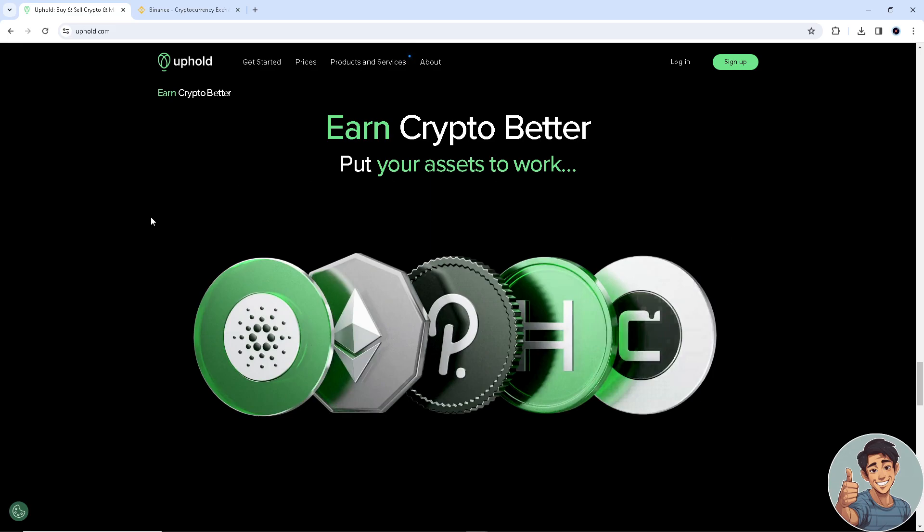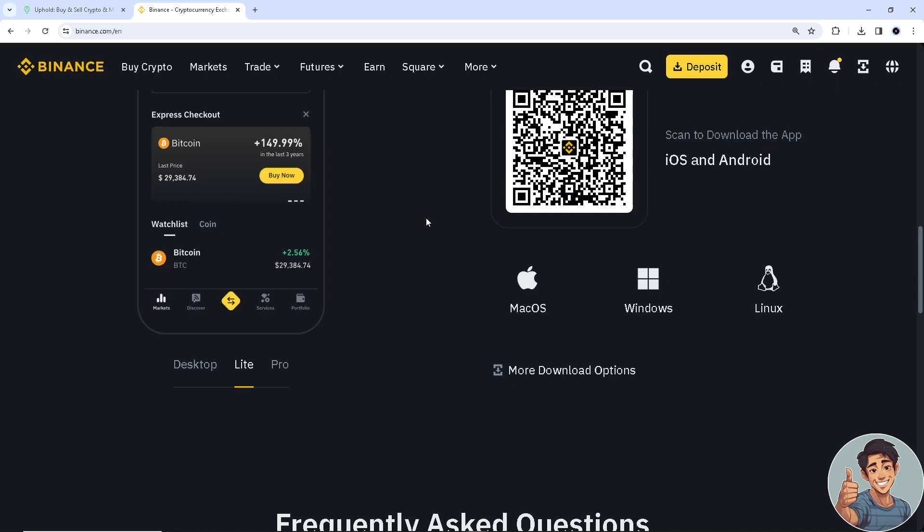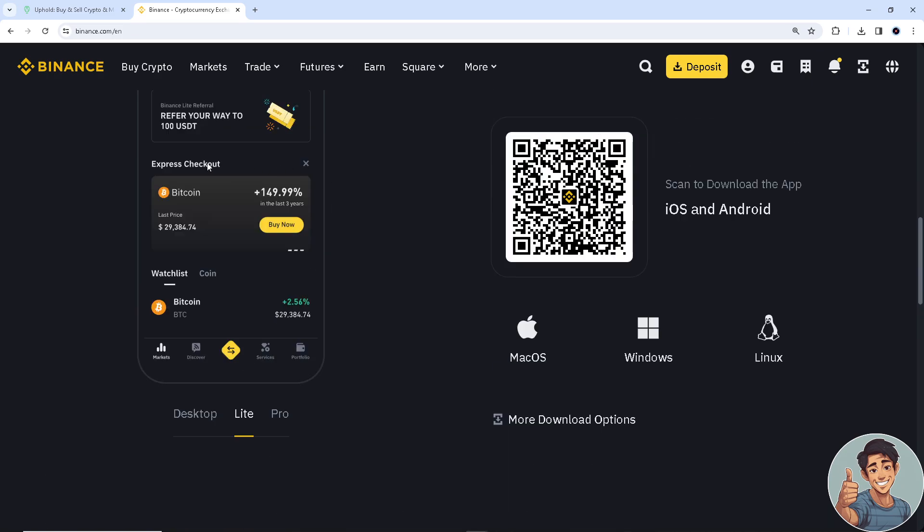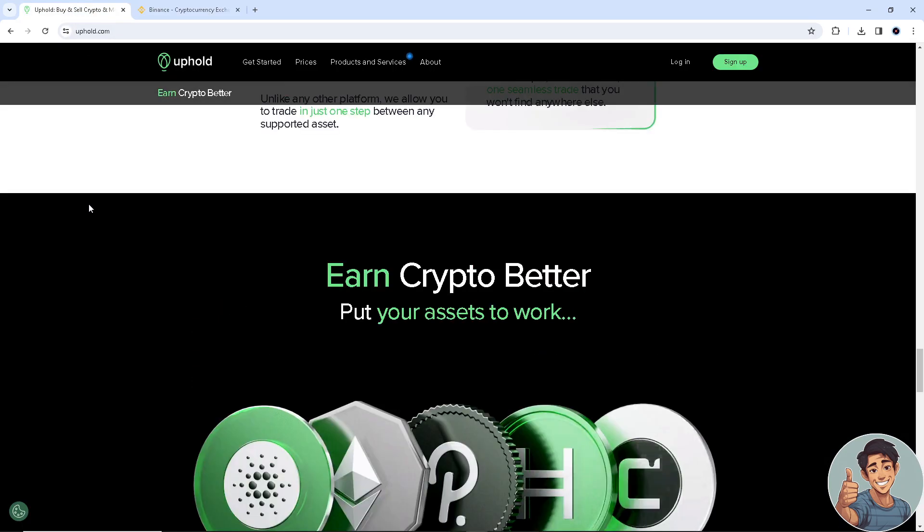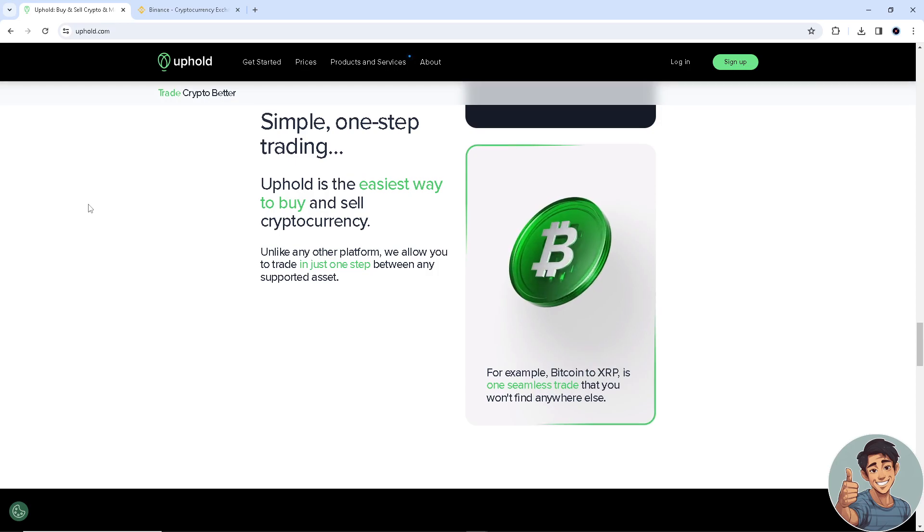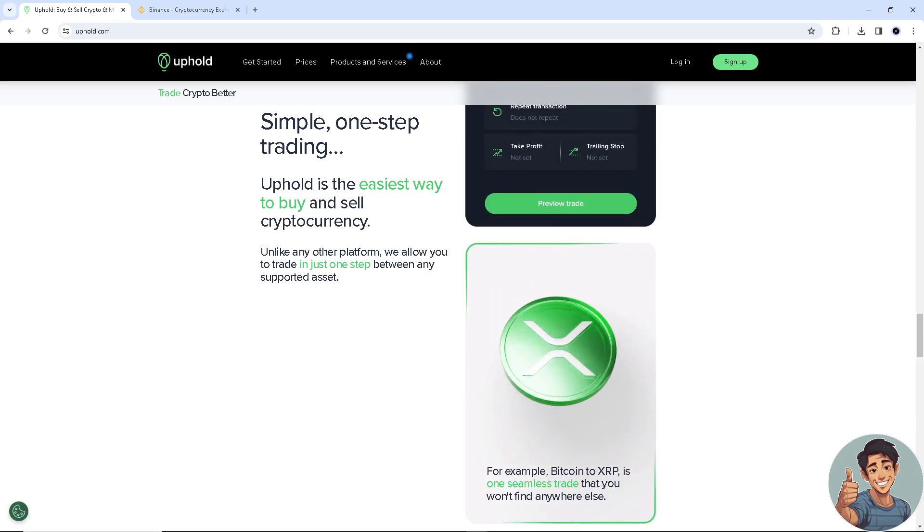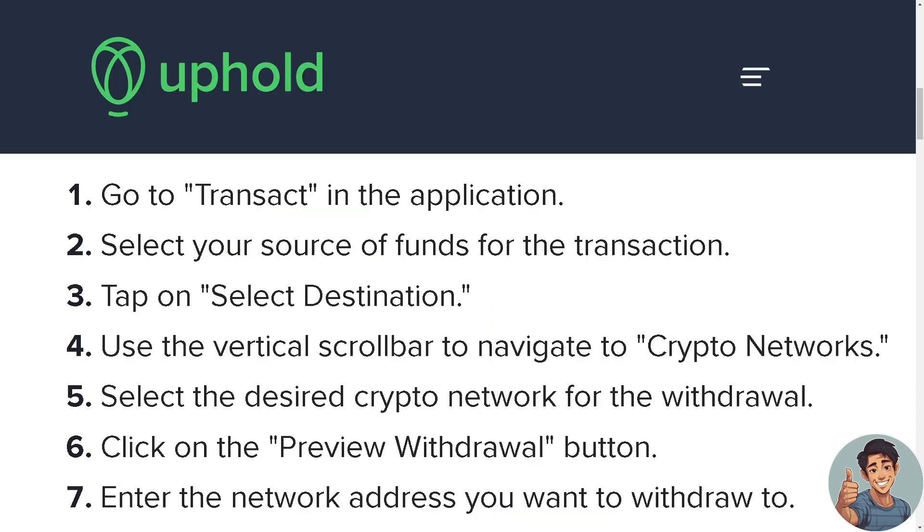So let's begin. Now if you don't have an account for both platforms, Uphold and Binance, this is the perfect time to create one. Sign up and register. All you gotta do is go to binance.com and log in, or if you are using your mobile device, open the app and register an account.